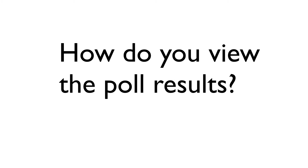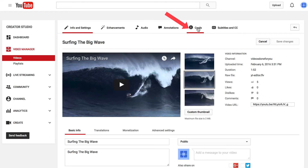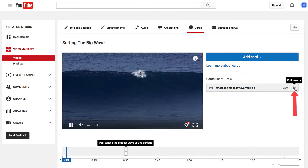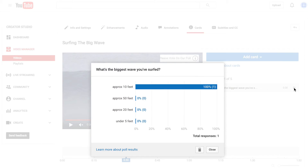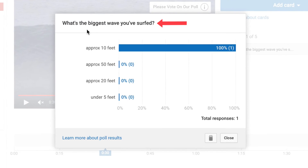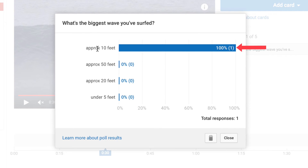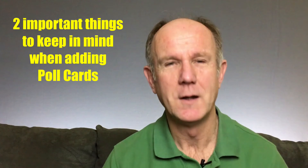How do you view the poll results? Go into the Cards Editor, click Cards, and here it shows the poll results. Click on that and here are the poll results — 'What's the biggest wave you've surfed?' — approximately 10 feet.